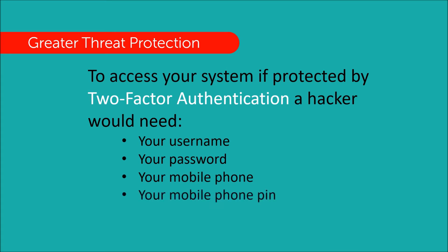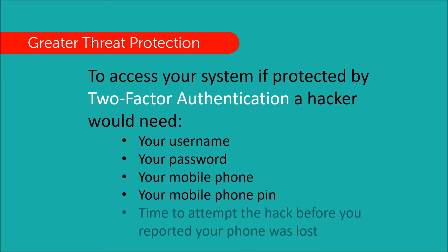You might not be aware if someone has discovered your password, but I bet you'd know pretty quick if your mobile phone had gone missing.